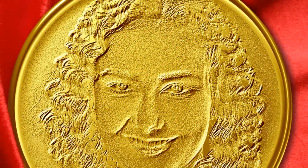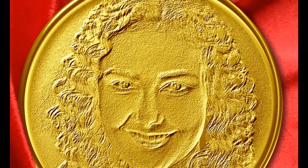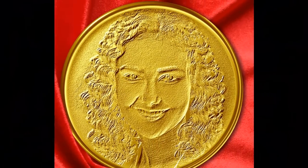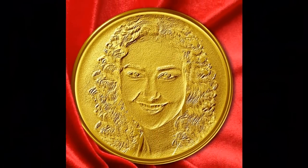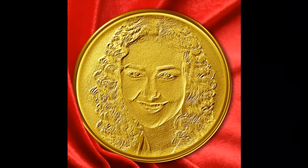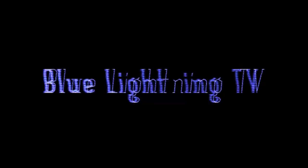Have fun honoring someone with their own likeness embossed on a gold medallion. This is Marty from Blue Lightning TV. Thanks for watching.